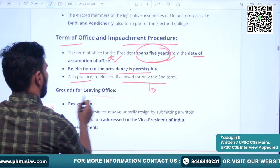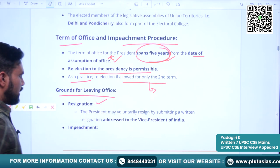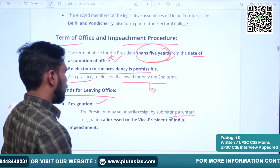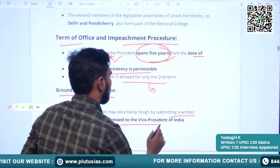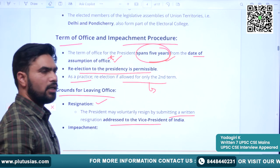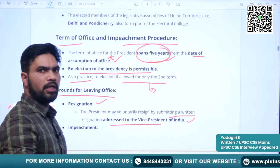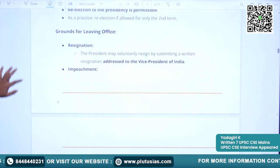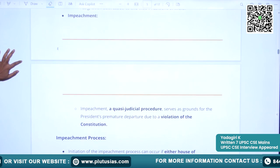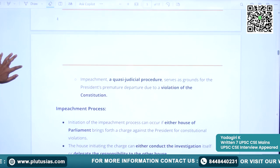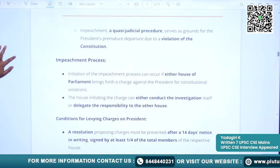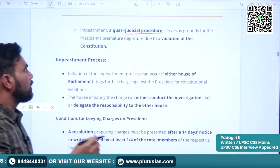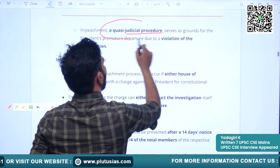The President can give resignation by writing in his own handwriting and addressing the resignation letter to the Vice President of India. The removal process of the President is called impeachment. Impeachment is a quasi-judicial procedure done by Parliament.